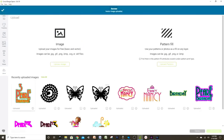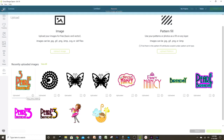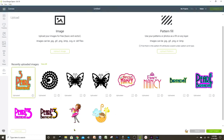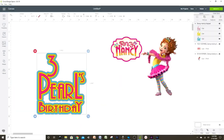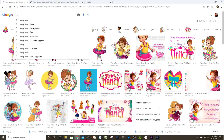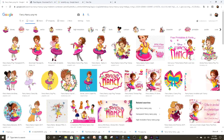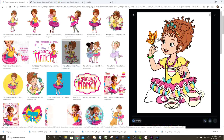Continue inserting — select all the images and insert them into the canvas. These other images we can find on Google or Pinterest. For example, I'm going to look for Fancy Nancy images — I just type 'Fancy Nancy PNG HD' so we can find high quality images.